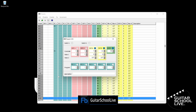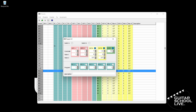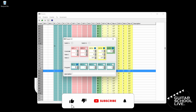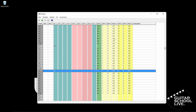Finally, double-click Bank 4 Pedal 1, place a check in the PC1 checkbox and enter the number 41. Uncheck Note. We are now done programming the editor. Let's send the data to the FCB1010.